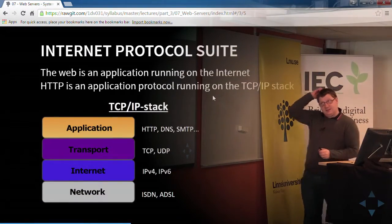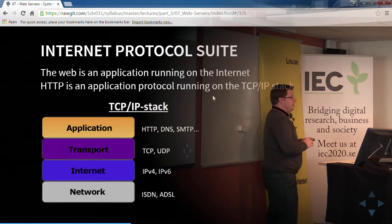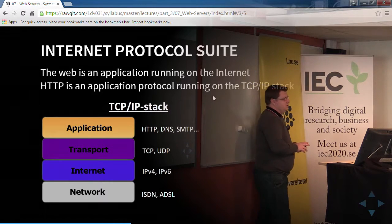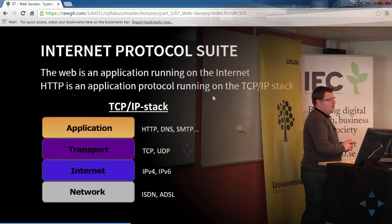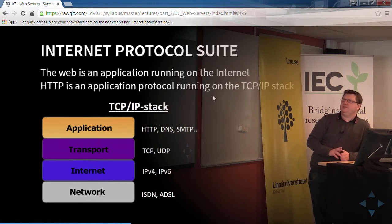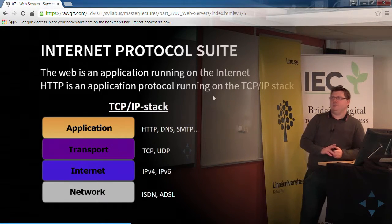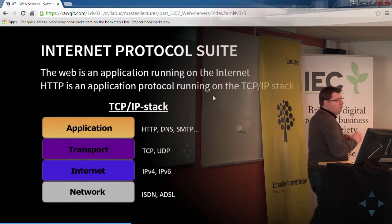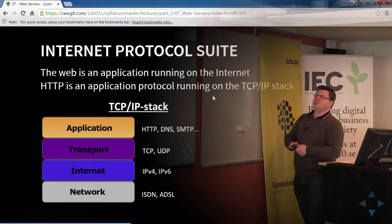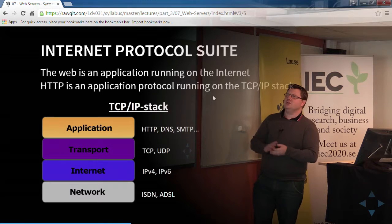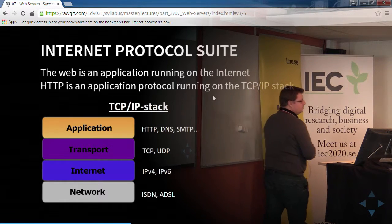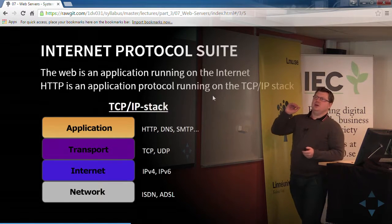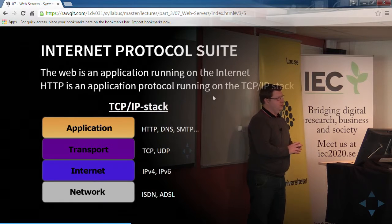When we talk about the internet and the web, we have a simplified model. You've learned about the OSI model with seven layers. Here we have the Internet Protocol Suite or TCP/IP stack — a simplified model. At the bottom we have the link layer with cables and hardware; then the internet layer where IP lives; the transmission layer with TCP and UDP; and on top the application layer, where HTTP, DNS, SMTP, and other protocols live.